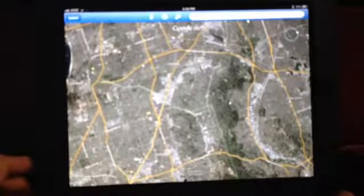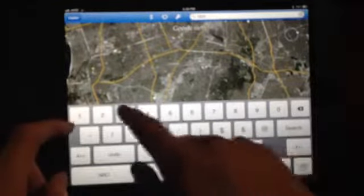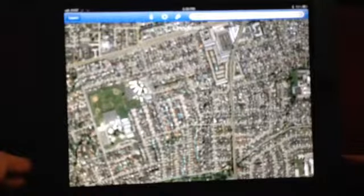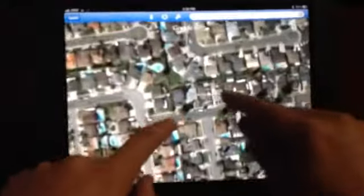Let's go ahead and pull up an address real quick. Say you're on a listing appointment or meeting with a buyer and you want to show them the aerial view of a home — it'll pull it right up. There it is, and you can easily zoom in. So there's the home I just pulled up; you can spin it around and have it like that if you'd like.